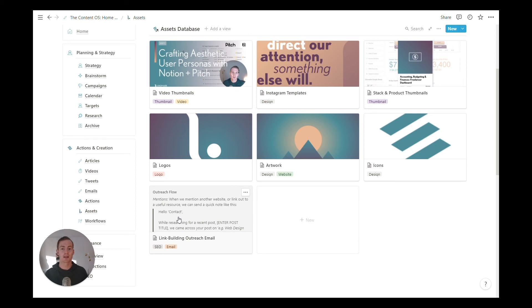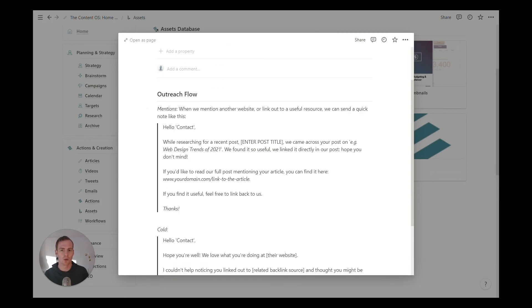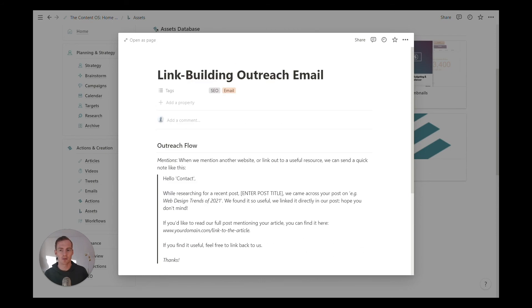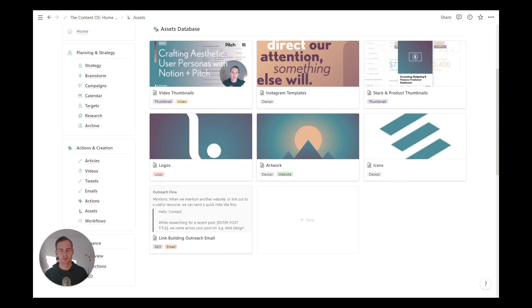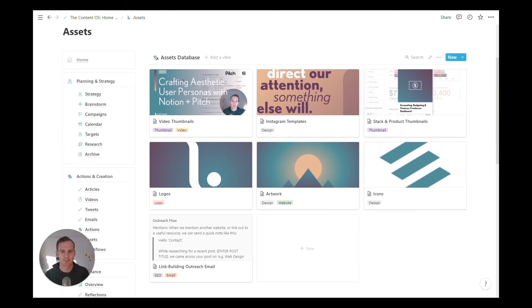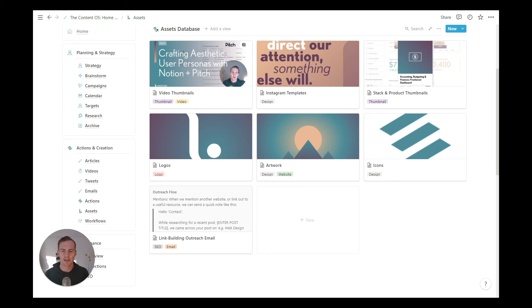It doesn't need to just be design files. It can be scripts or repeat messaging, phrases, things like this that we want to deploy over and over again. So our assets database, tip number four, make sure that it is very easy to access and make sure that we are regularly updating it with the assets that we use most often.